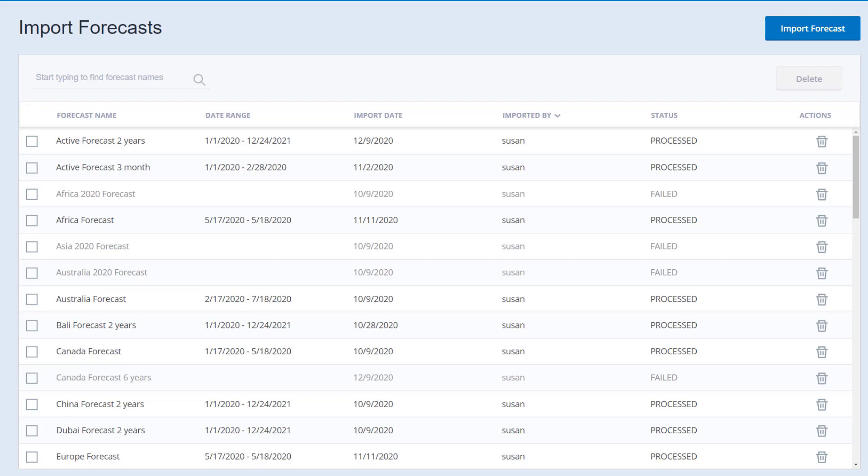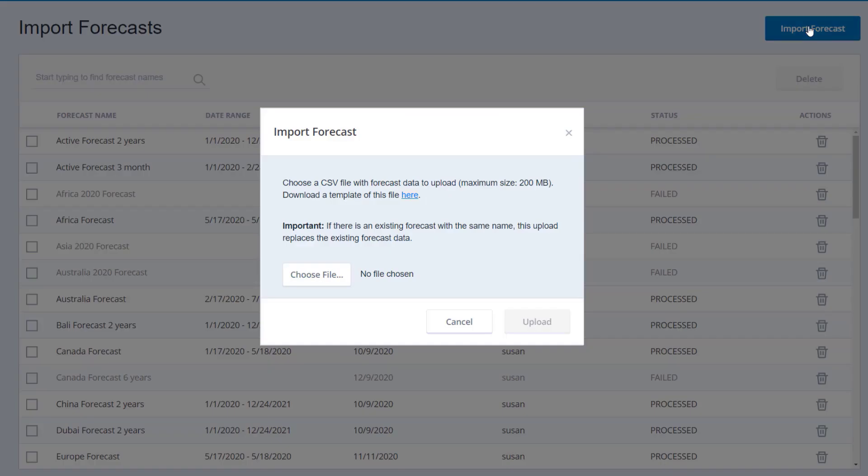You can download a CSV template file to see the required format. To do this, click Import Forecast on the Import Forecasts page. On the Import Forecast dialog, download the CSV template file by clicking the Here link.